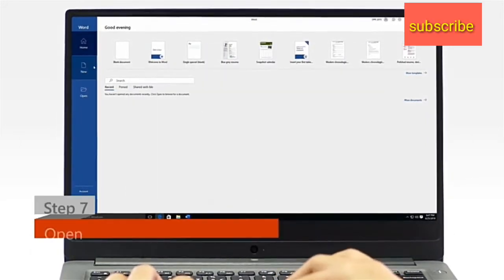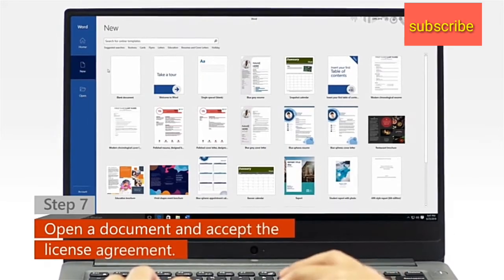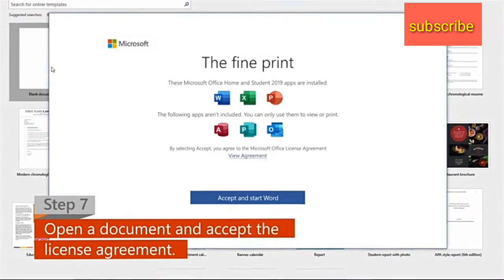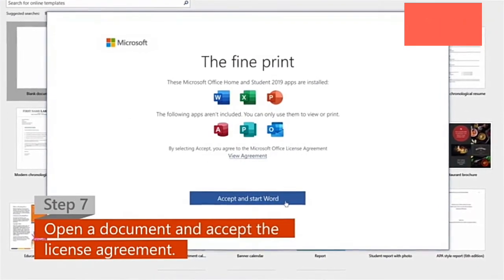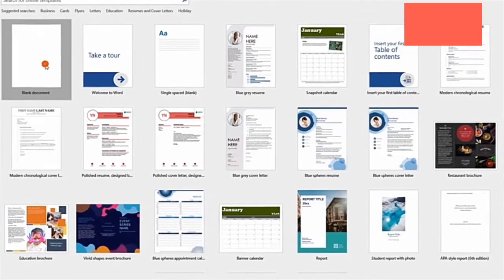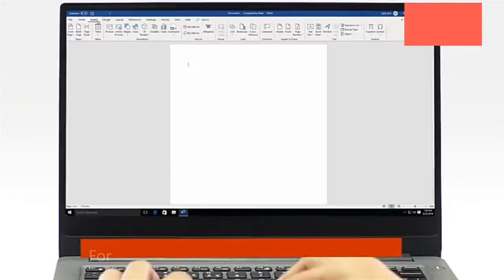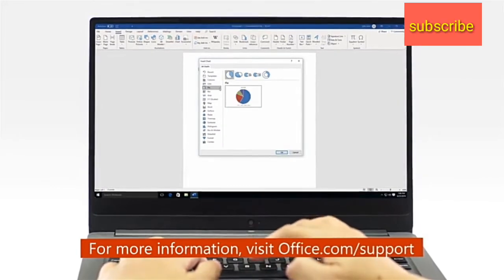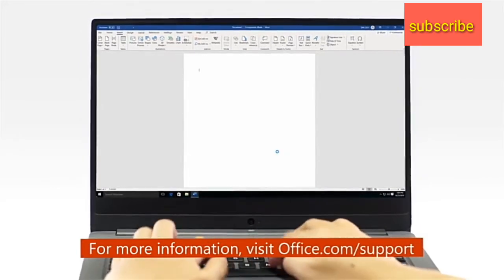Step 7. Open a new or an existing document, then click Accept on the License Agreement. And now, you're ready to start using Office.